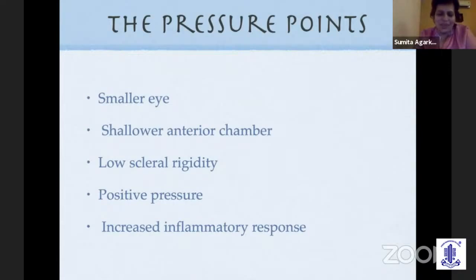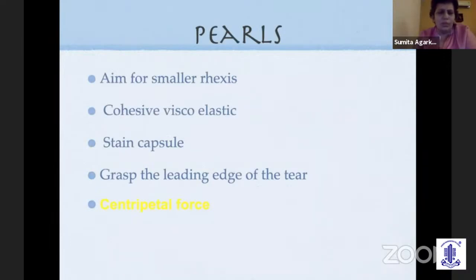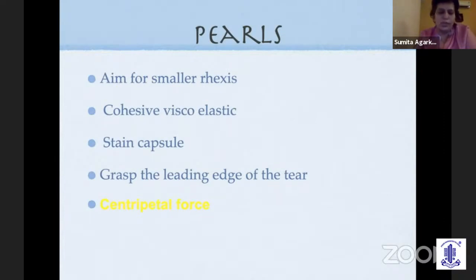The most important technical point in doing cataract surgery in children is probably anterior capsulorrhexis. The capsule is very elastic, has a tendency to run off, and often the red reflex is absent, making it far more difficult. The pearls are: aim for a smaller rhexis than intended, use a cohesive viscoelastic. Capsular staining has really been the game changer in pediatric cataracts, making it far easier. Always grasp and re-grasp the leading edge of the tear towards the center.